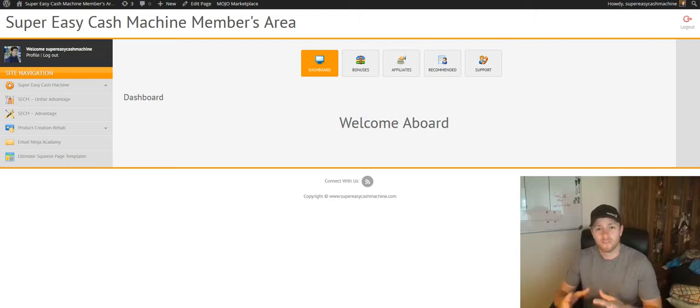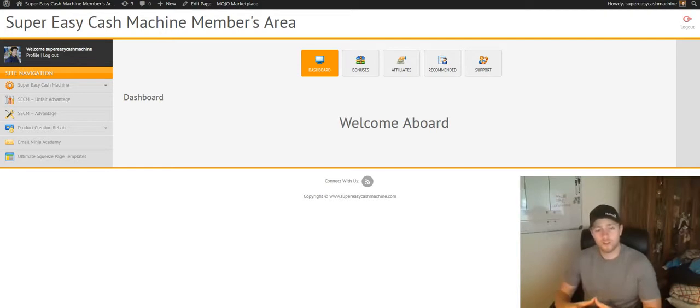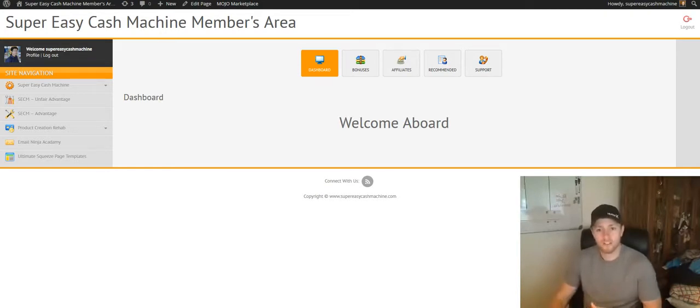Hey there, Brandon Pierce here. First and foremost, I want to thank you for your purchase of Super Easy Cash Machine. What I want to do is create a quick video and welcome you aboard and show you around the members area a little bit.